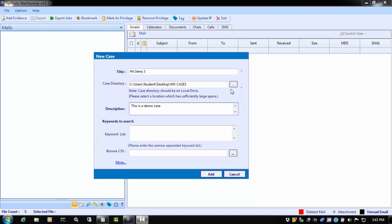Welcome to the SysTools Mail Examiner version 4.8.5 Features and Functionality video series. In this video, we will demonstrate how to add keyword lists, and then we will work with the keywords on the Keywords tab in Mail Examiner.